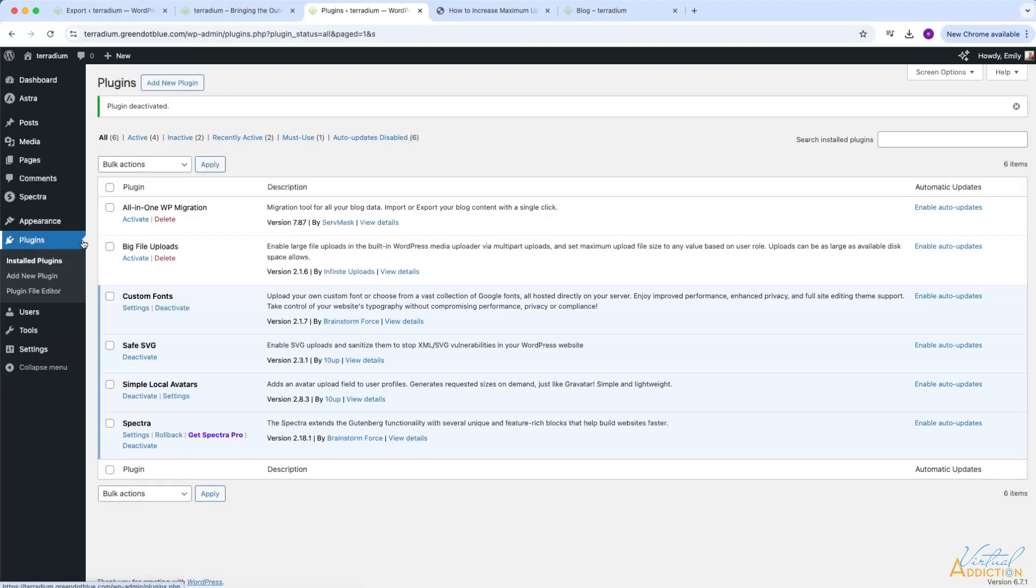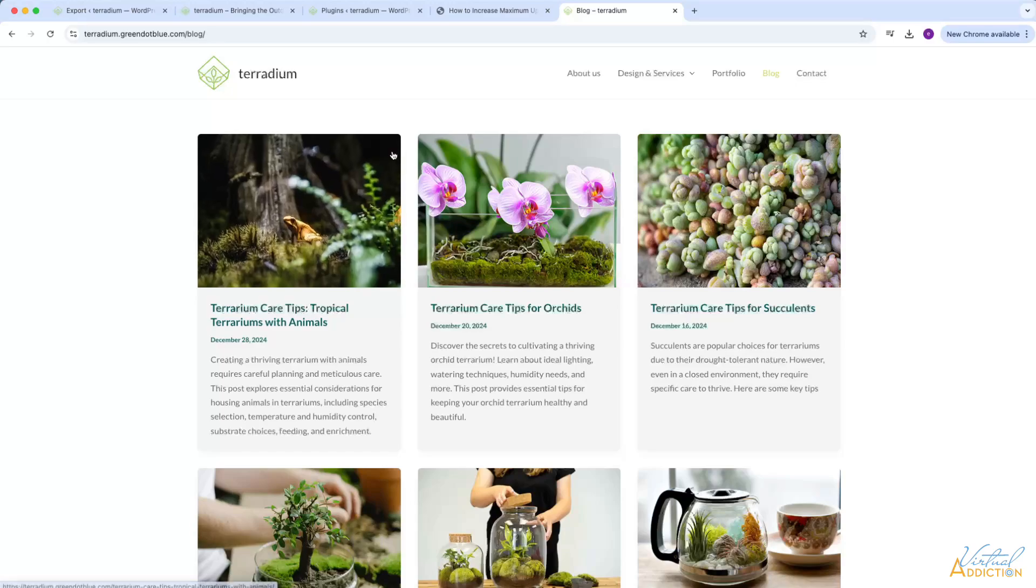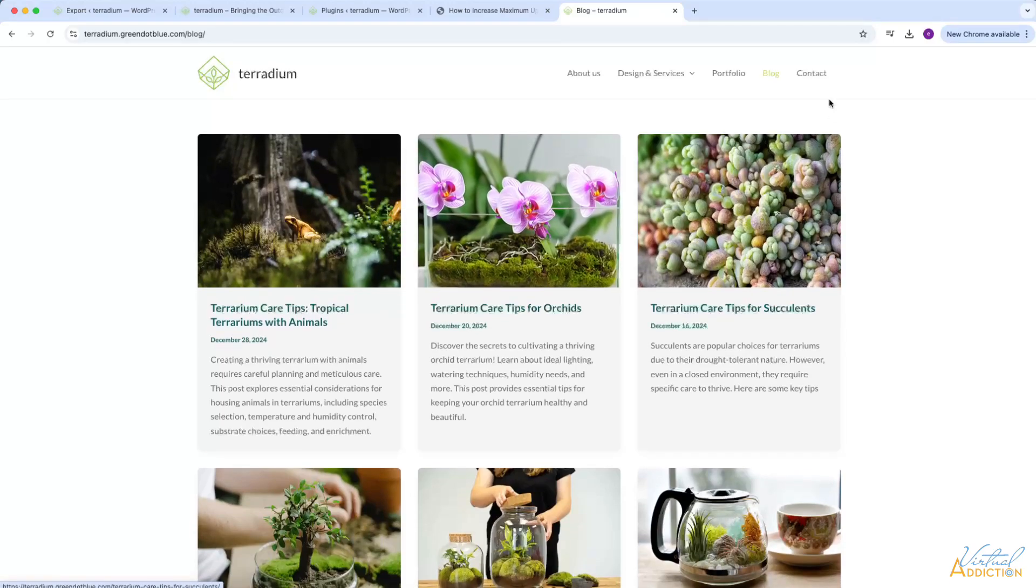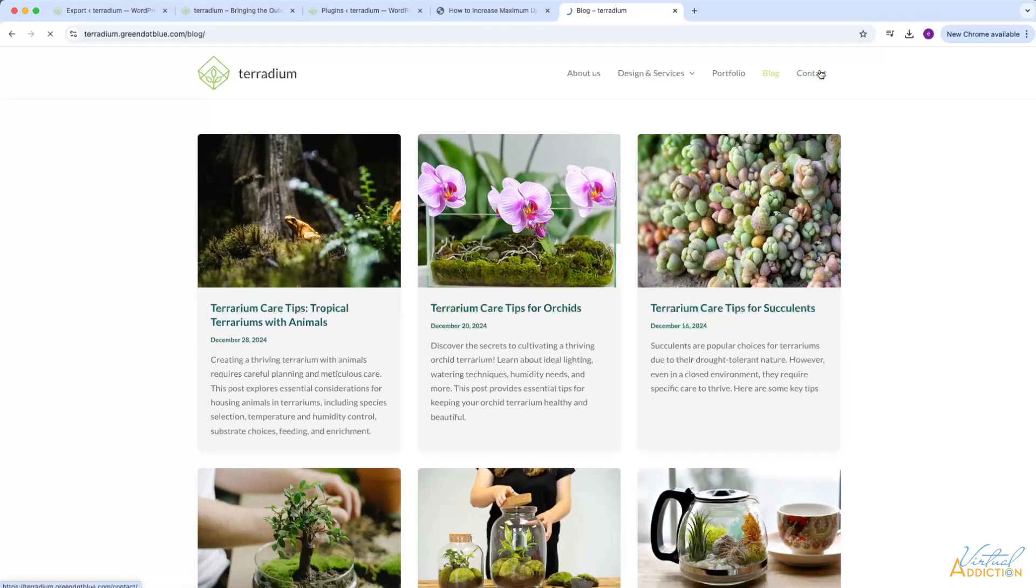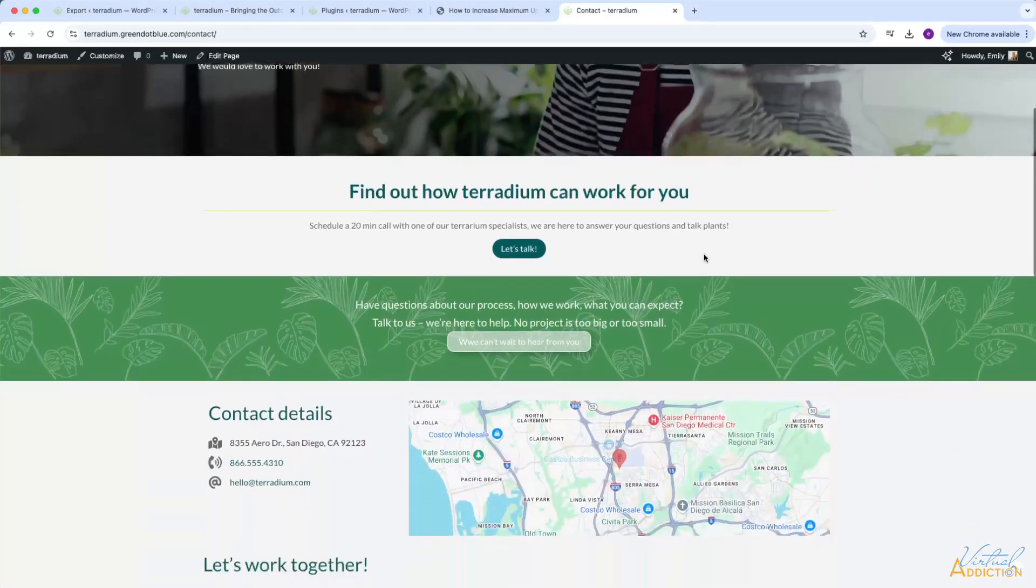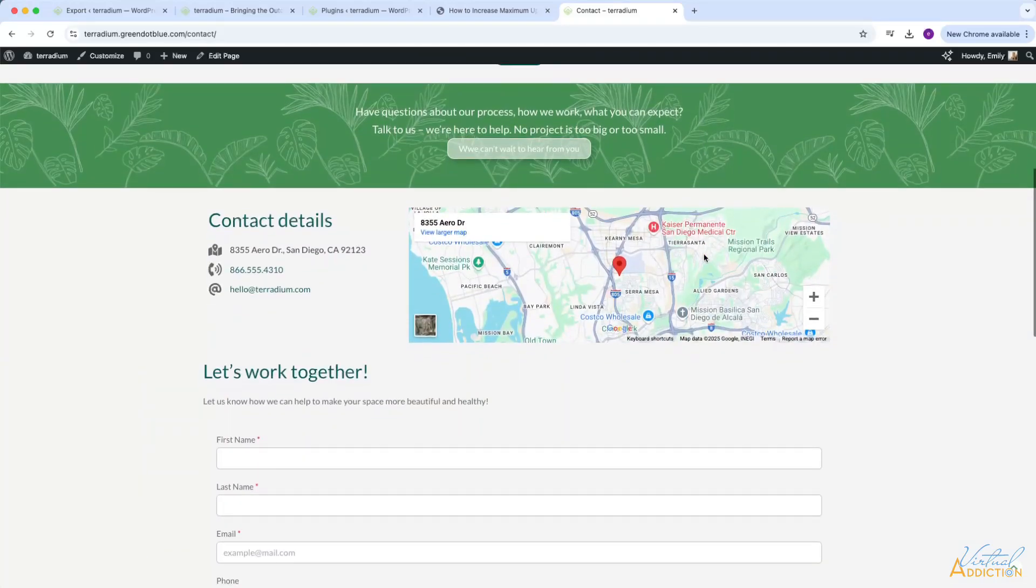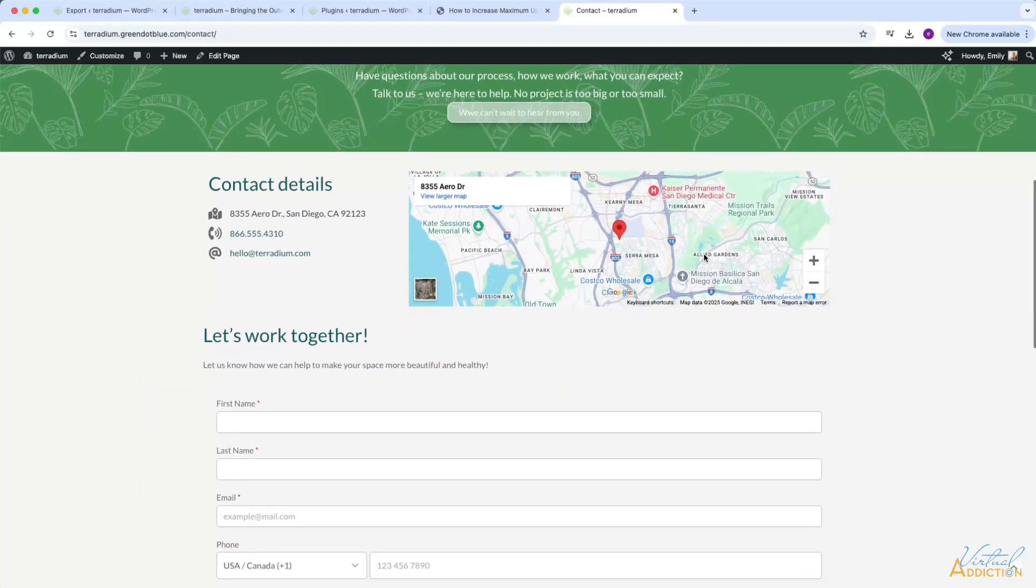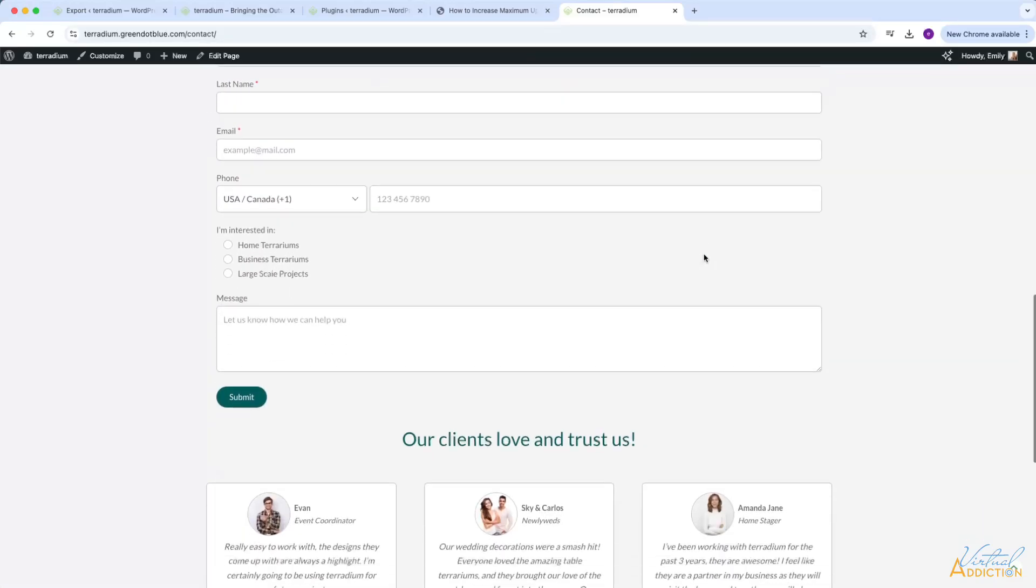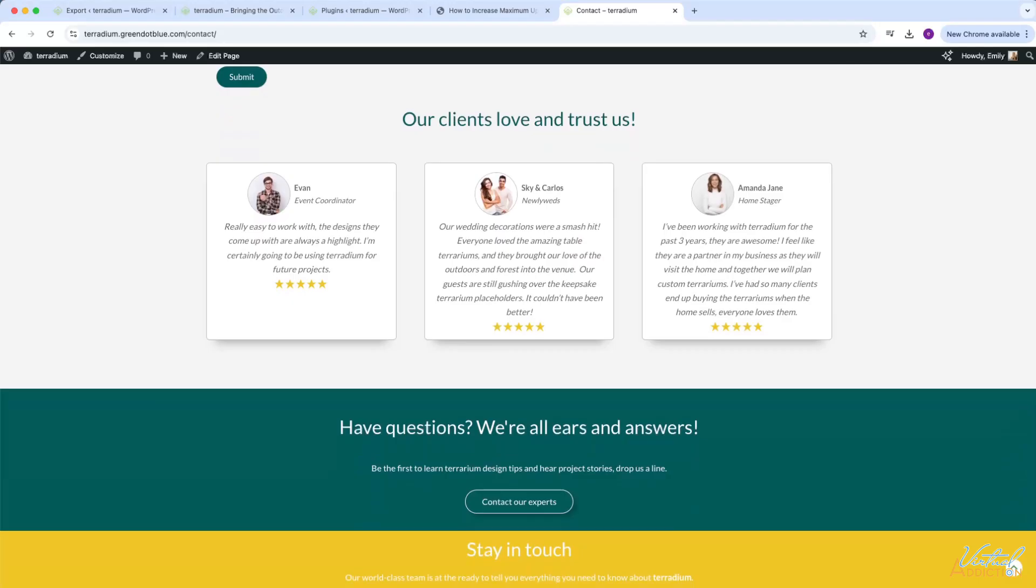Needless to say, I hope that you found this to be useful, and you can see how easy it is to be able to move a site and migrate it from a local environment to a hosted environment.